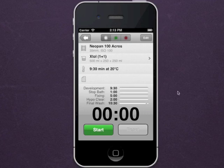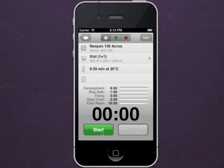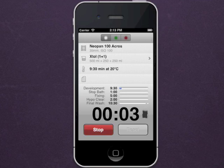Press the start button to begin the development sequence. Agitation is indicated by audio pips and the rotating tank to the right of the numbers.